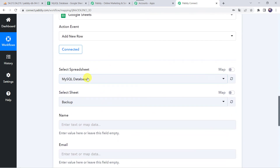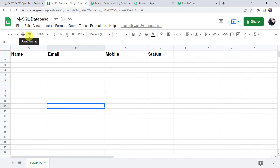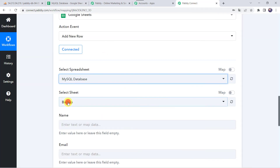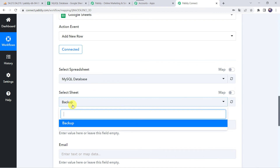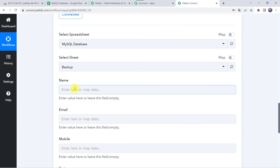As we have created a connection, here we can find all the spreadsheets created in our Google Sheets account. The spreadsheet I have already created is MySQL Database, with fields for name, email address, mobile number, and status — and the sheet name is Backup. I will select that spreadsheet name and sheet name here in Pabbly Connect. The sheet name is automatically captured since I have a single sheet; if you have multiple sheets, you can select from the dropdown. Now we have to give values for the name, email address, and mobile number.